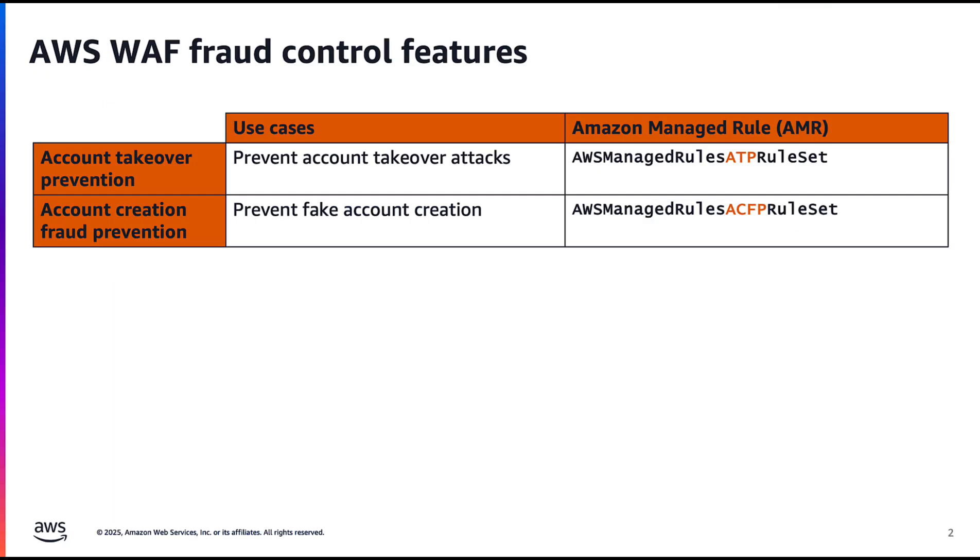AWS WAF offers two features to tackle this issue. First one is account takeover prevention to prevent account takeover attacks through managed rule ATP. Second one is account creation fraud prevention to prevent fake account creation through managed rule ACFP.